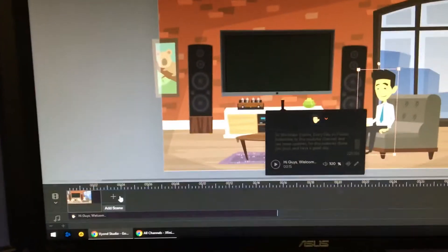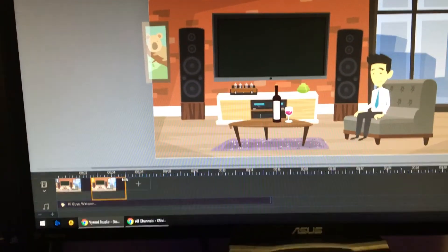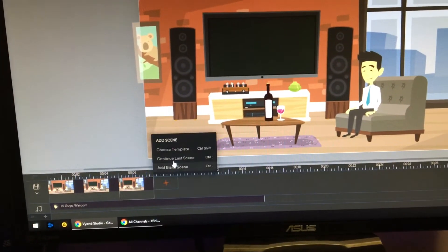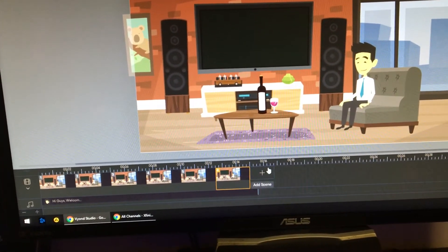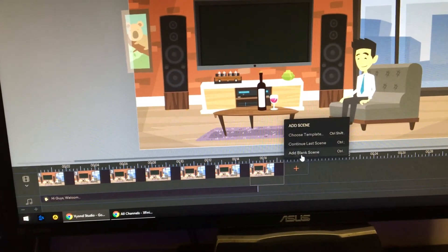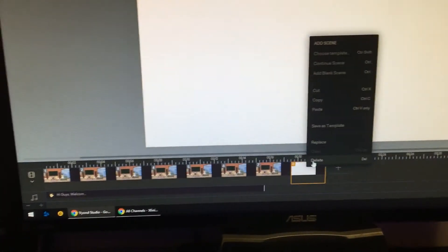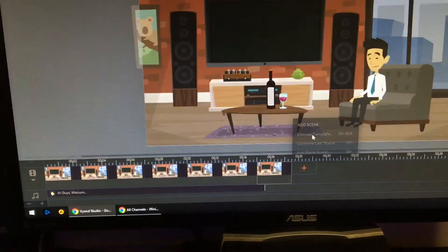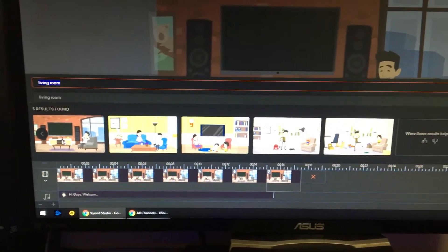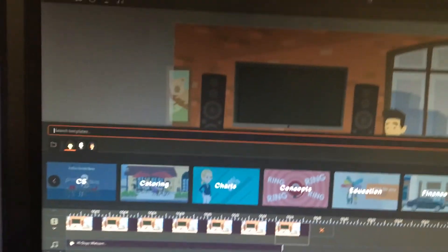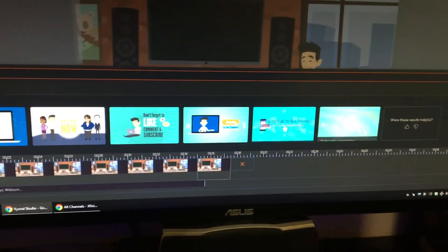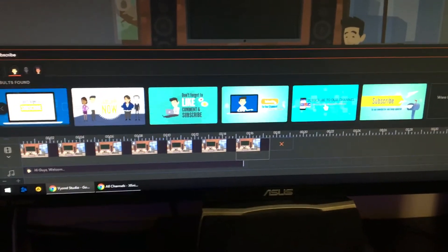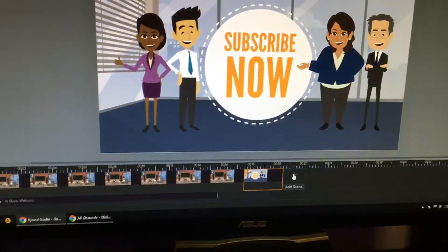If you want to continue adding content, continue that. Once you're done, you may add a new scene or not. Choose your template right there — you may search for different things. I'm going to search 'subscribe.' You'll see different options, and we're going to choose that one.